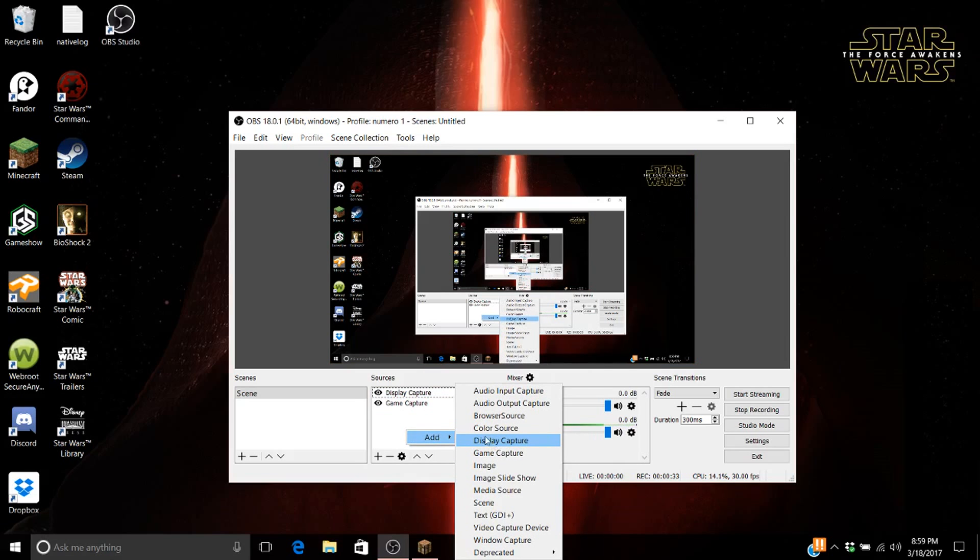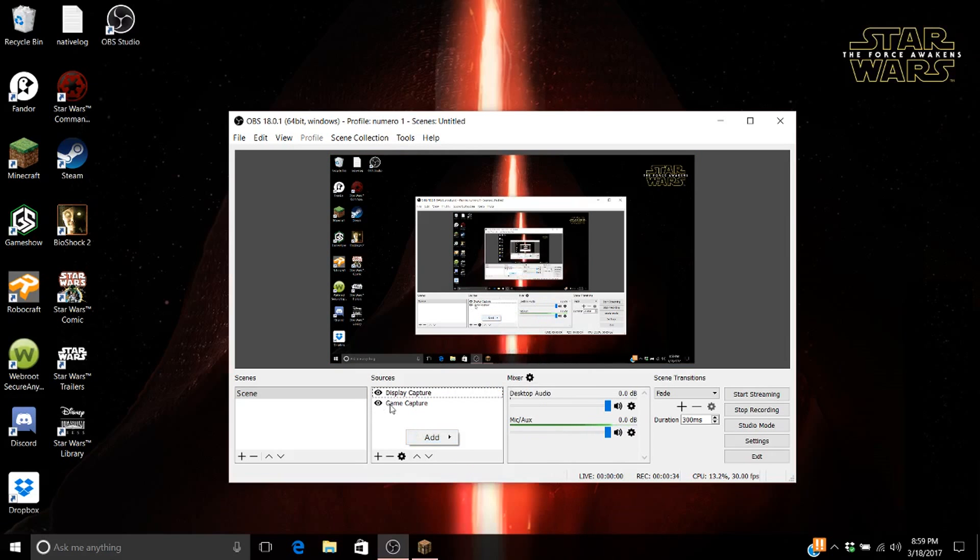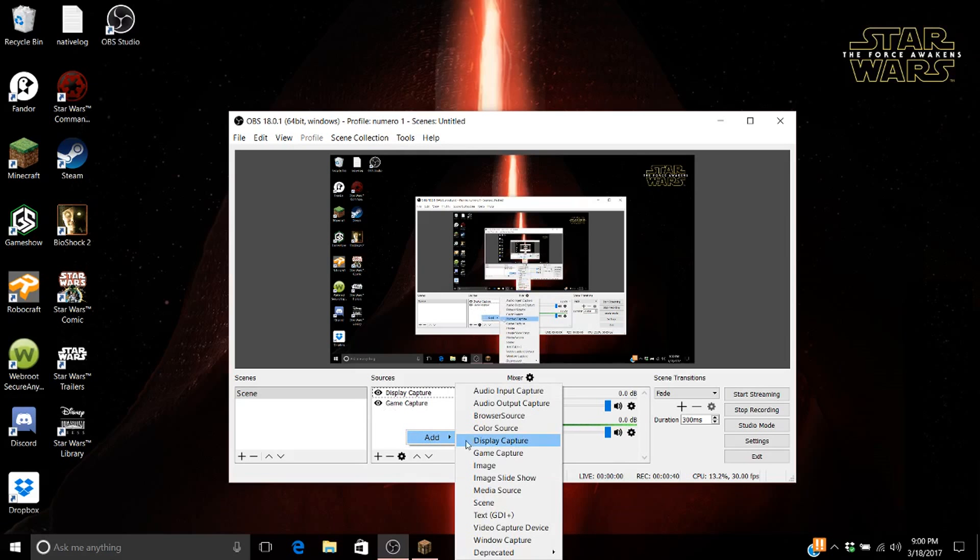Once you press that, and also game capture to capture all your games. So you first add game capture, add it, and then add display capture.